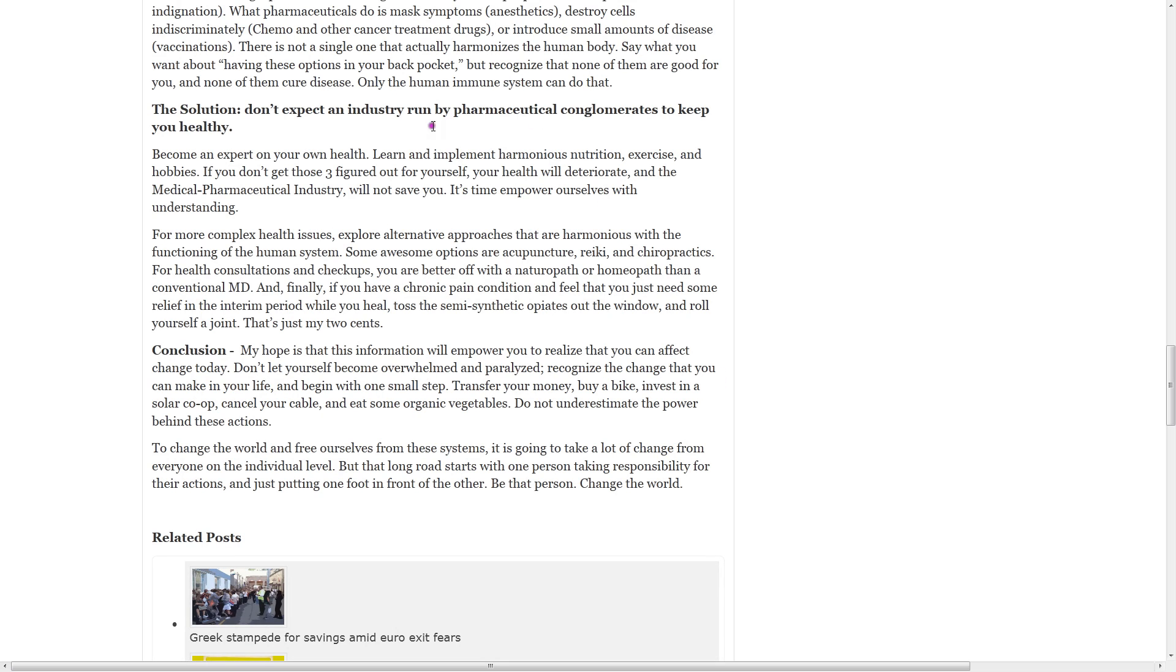Become an expert on your own health. Learn and implement harmonious nutrition, exercise, and hobbies. If you don't get those three figured out for yourself, your health will deteriorate, and the medical pharmaceutical industry will not save you. It's time to empower yourselves with understanding.